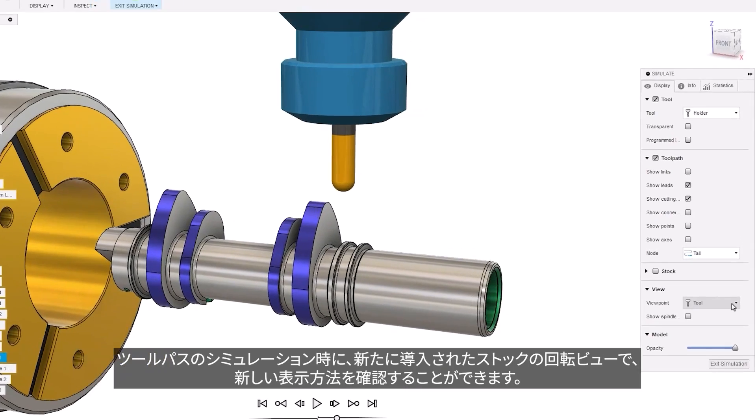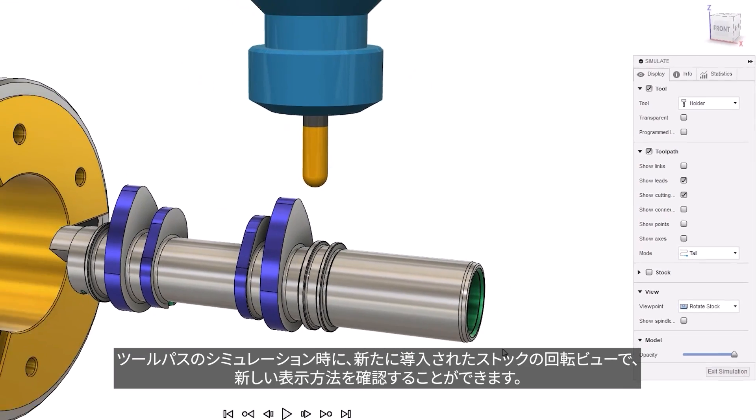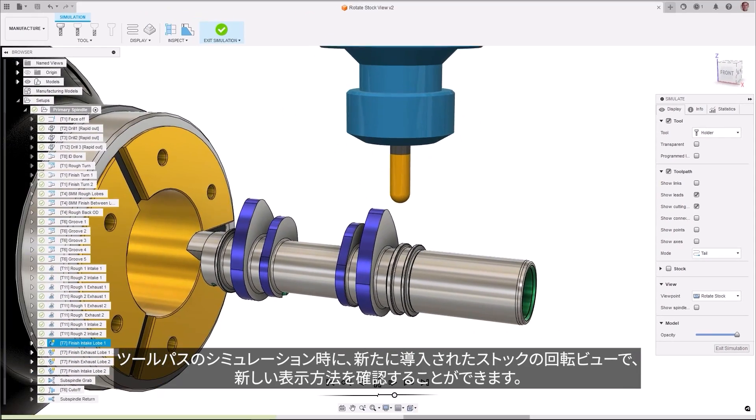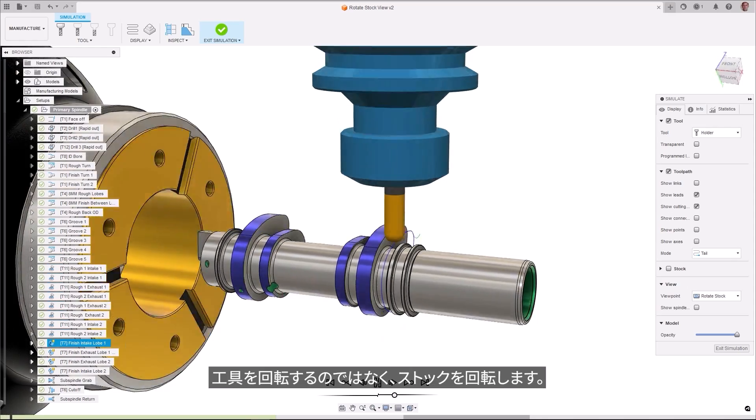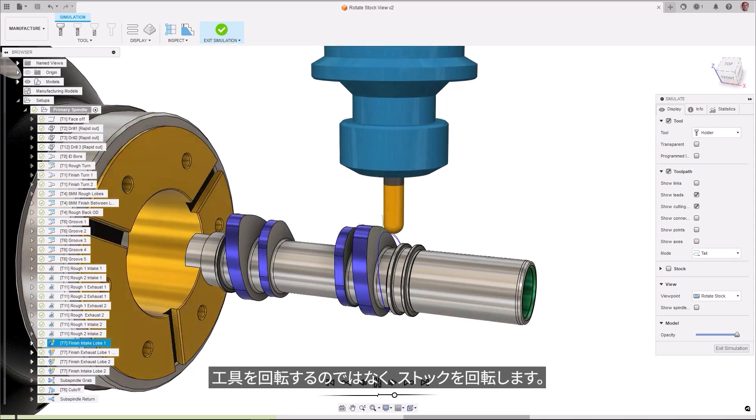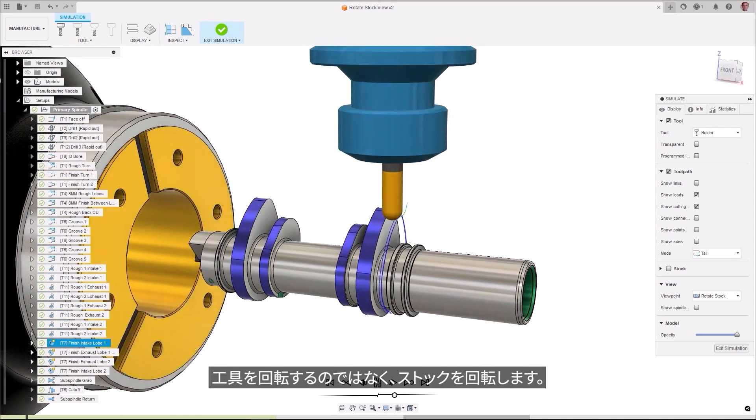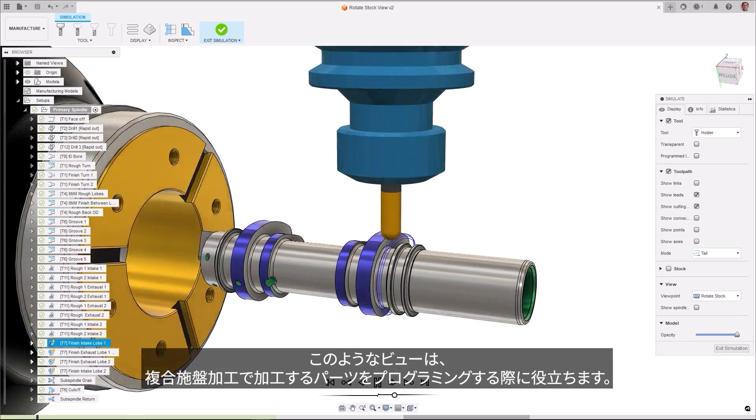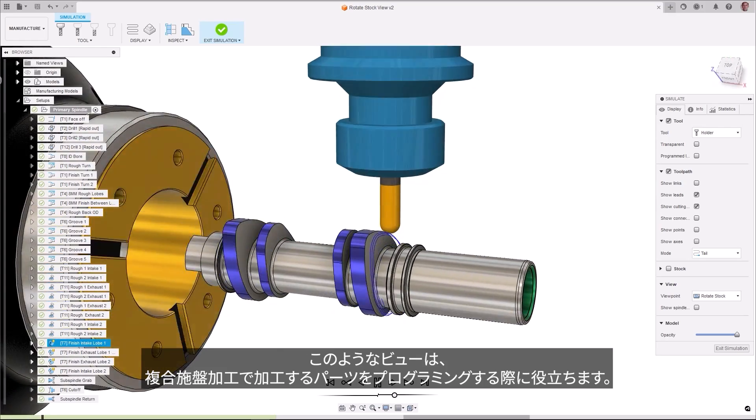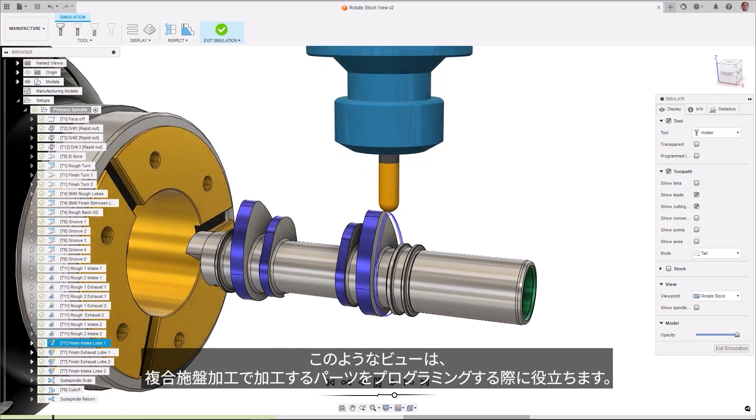When simulating your toolpath, a new rotate stock view gives you a new way of viewing, which rotates the stock instead of rotating the tool. This type of view can be beneficial to users programming parts to be machined on turnmill machines, as it more accurately represents the movement of the machine tool.